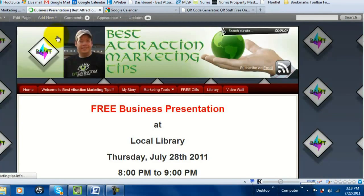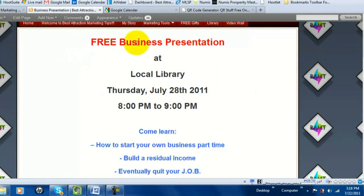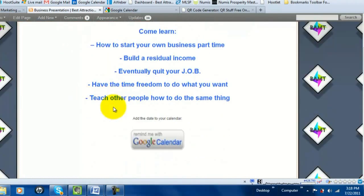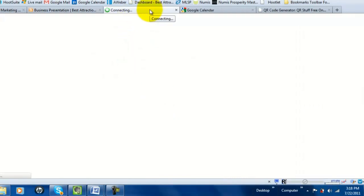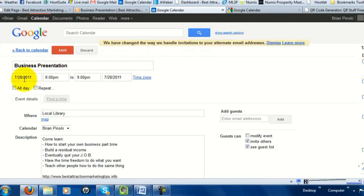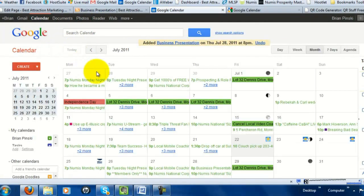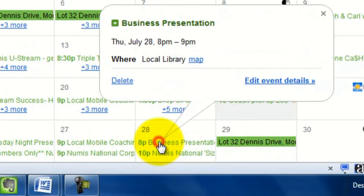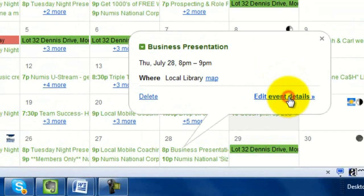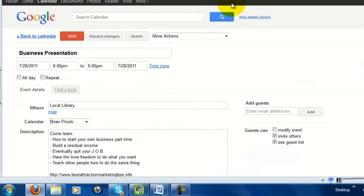Click Preview to see the page pop up. Here's your page with all the event information — come learn, add date to the calendar — and when they click the button it pops right up into their Google Calendar with the date, time, event name, location, and all the details. They can edit event details and click Save.